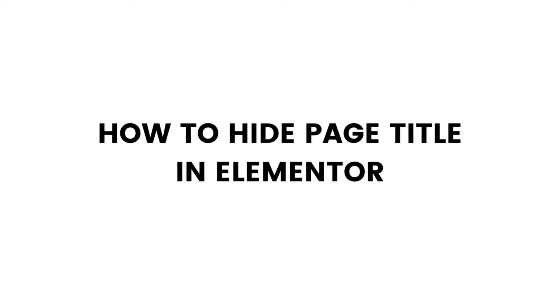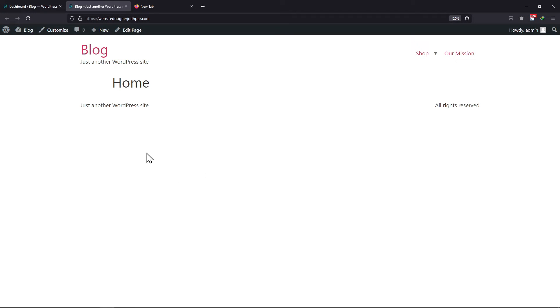In this video, you will learn how to hide the page title in Elementor. As you can see here, this is how the page title appears on the top of my page.